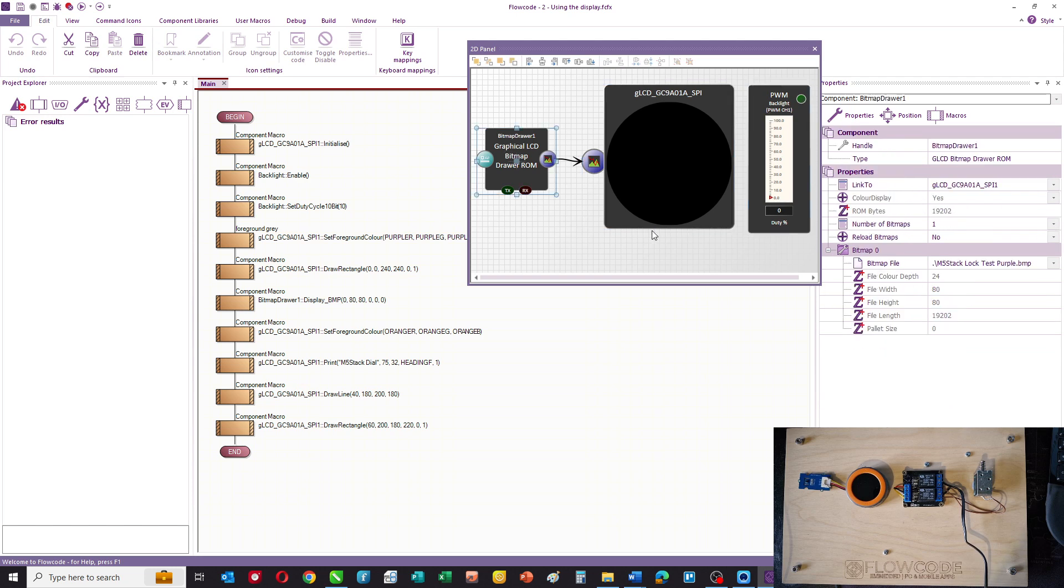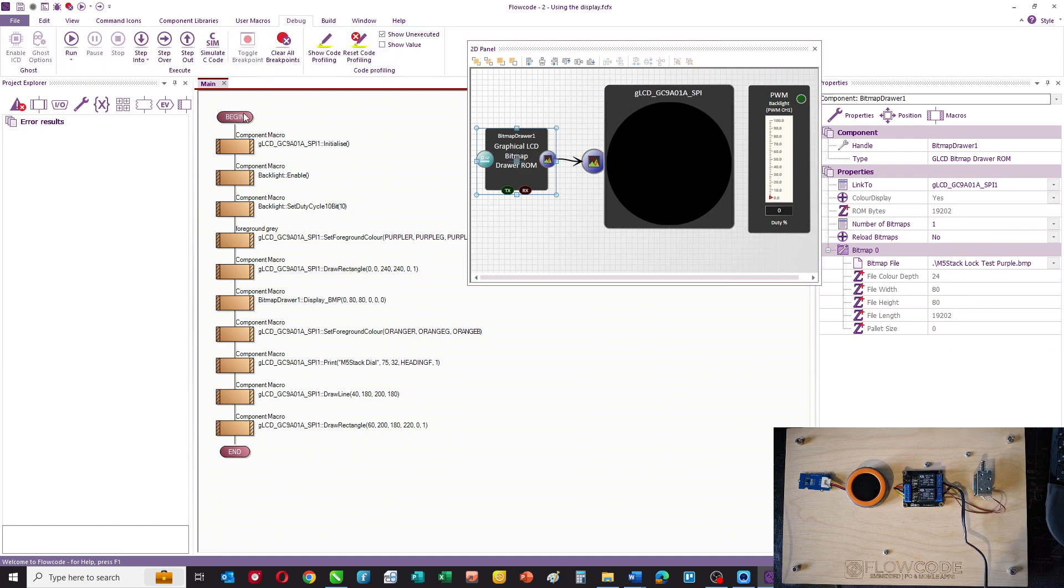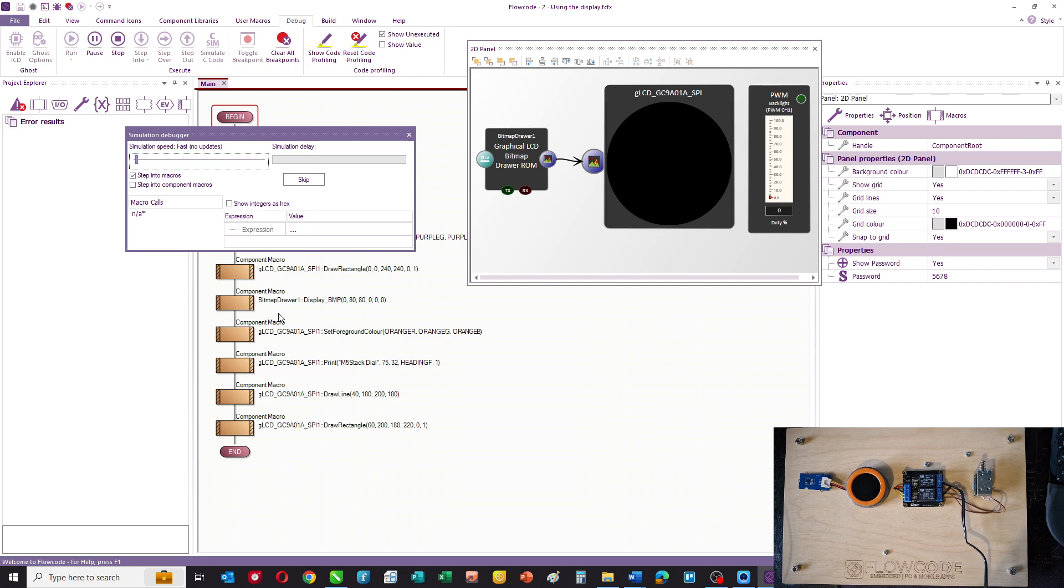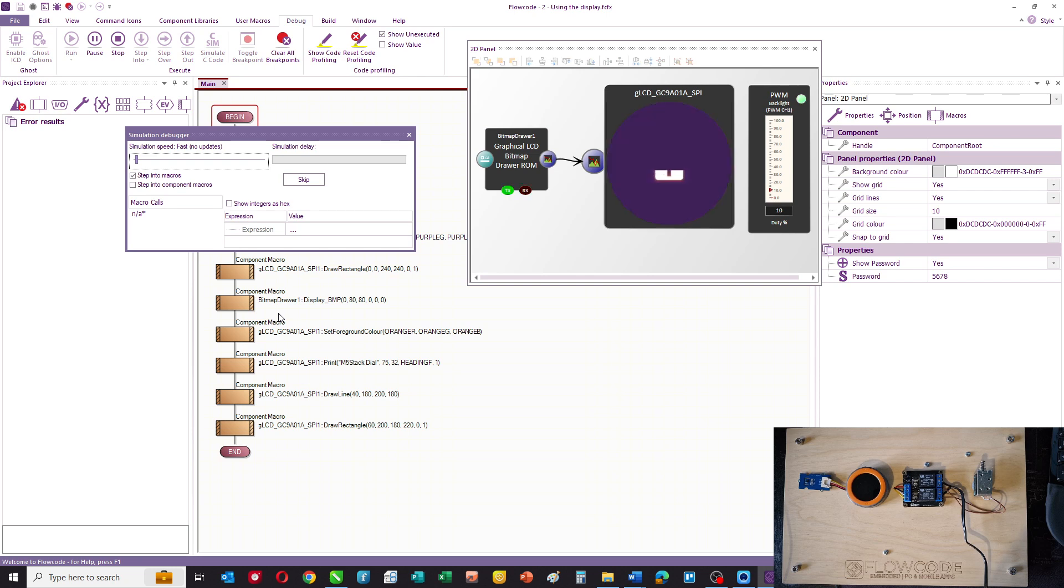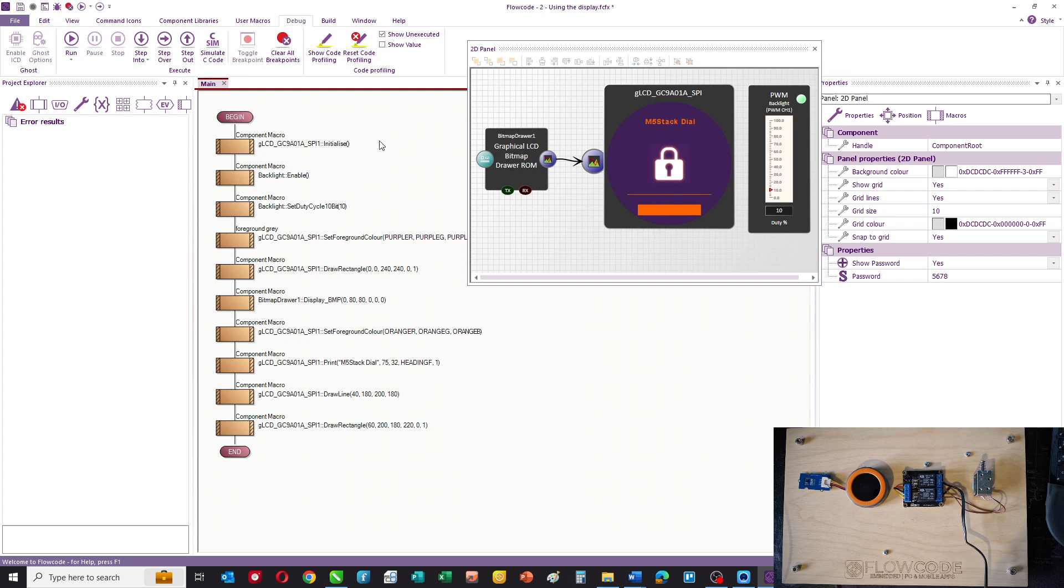So our basic panel consists of the display, a PWM component, and a bitmap drawer component. If I just simulate the display for you, then you'll see how it works. You can see we've drawn a purple background, we've drawn the little padlock, we've drawn some text and a few lines and shapes.